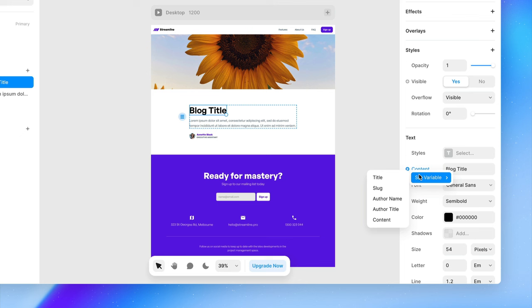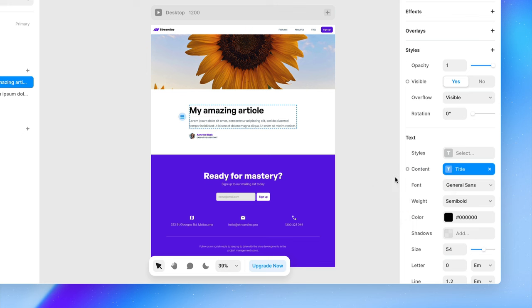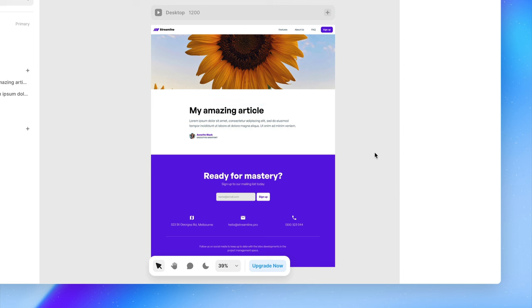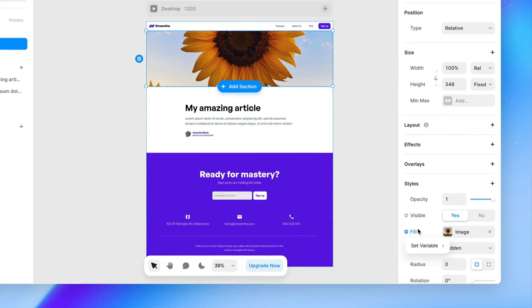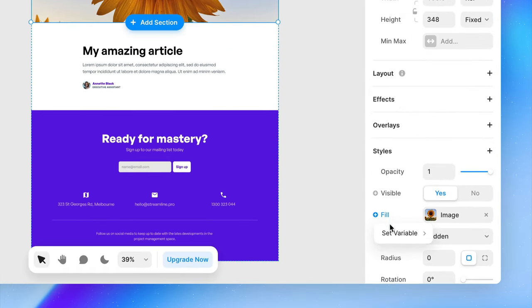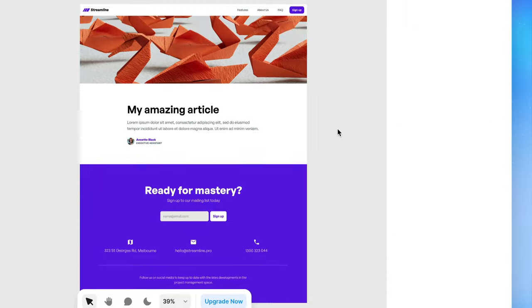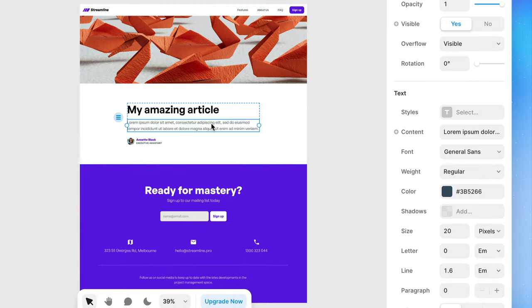So for example, if we selected the blog title here and select the variable to be the title, it's essentially going to pull the title from my CMS item and put it on display on the canvas. So we can do the same thing with my hero image here. So instead of showing a sunflower for every single page, I could set the variable to be my hero image. And we can do this for the rest of the page as well.